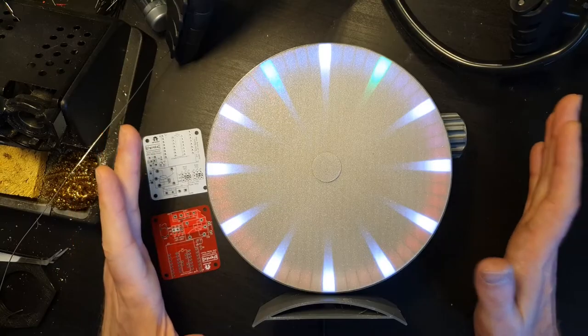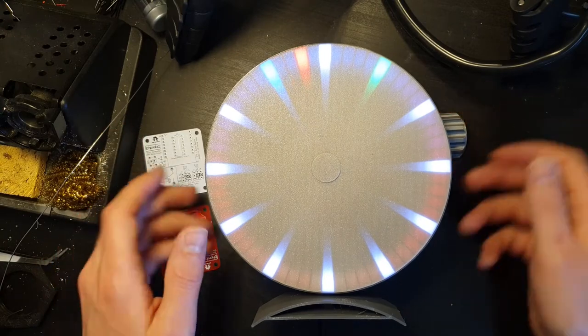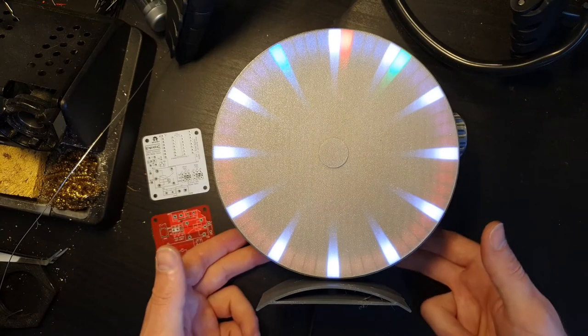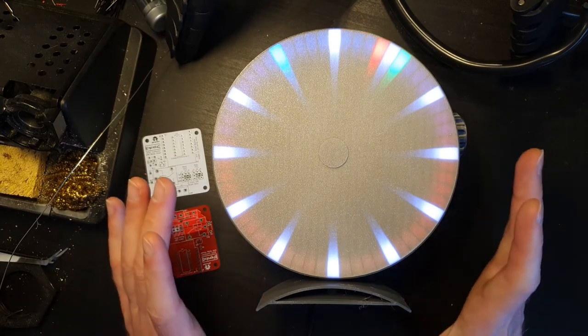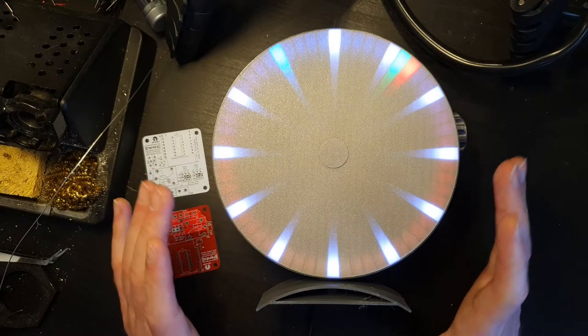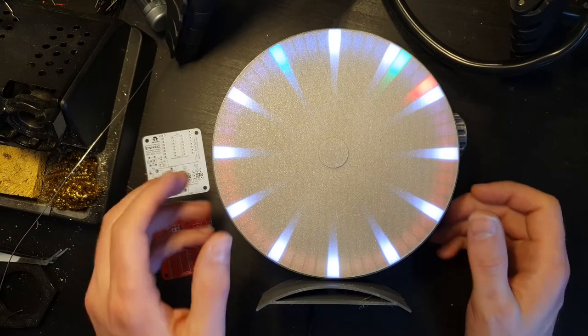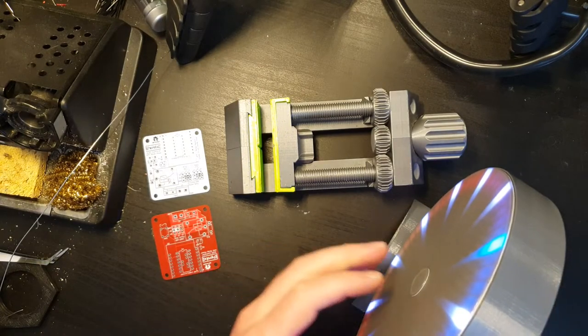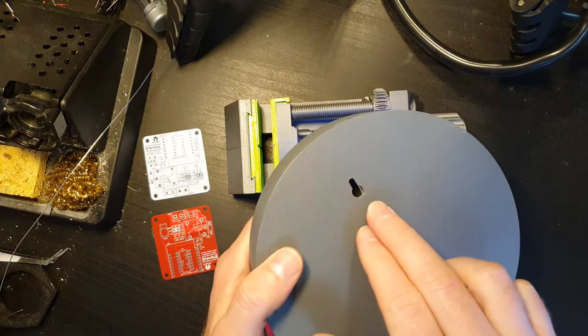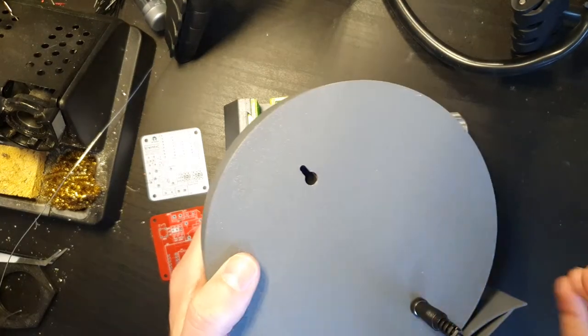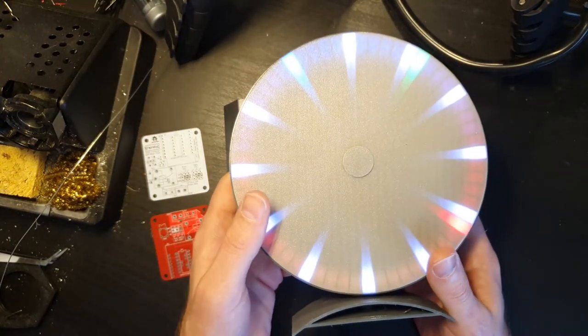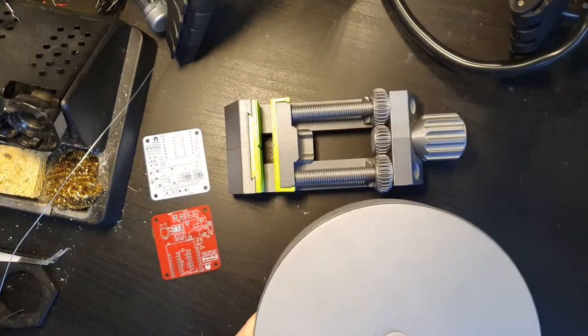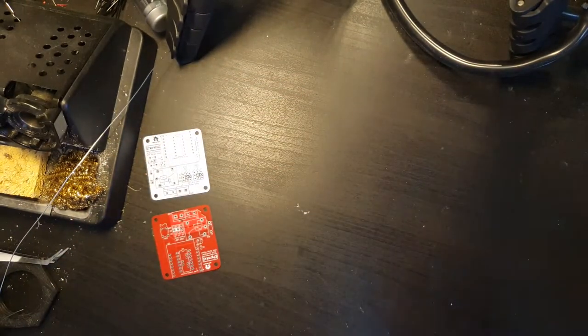So this is the actual thing itself. The clock has been designed to be used in two ways. One is it can be used as a desk clock, so it can stand up on the surface. The other way is it can be hung from a wall.